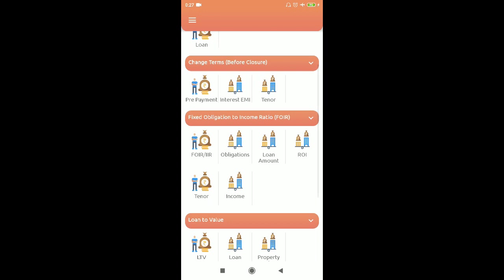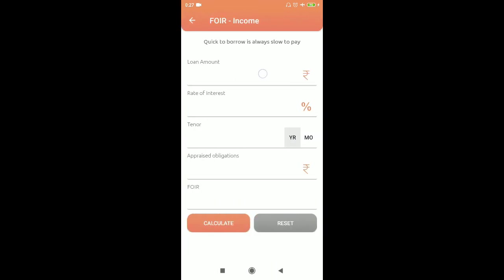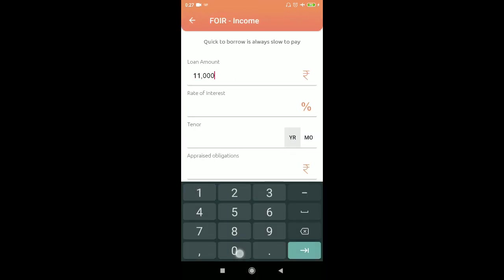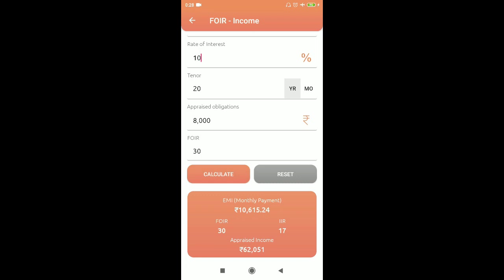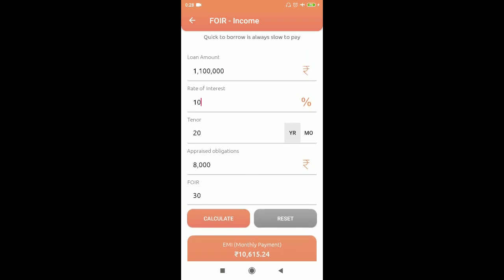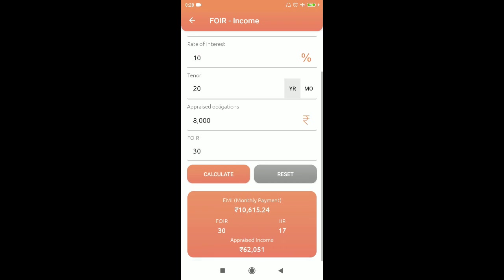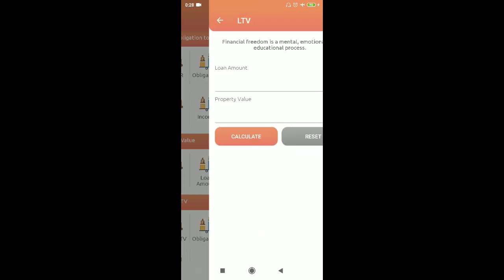For income calculation in FOIR: loan amount 11 lakhs, rate of interest 10%, tenure 20 years, obligation 8,000, FOIR target 30% — to achieve a FOIR of 30% with these parameters, you need an income of 52,051.